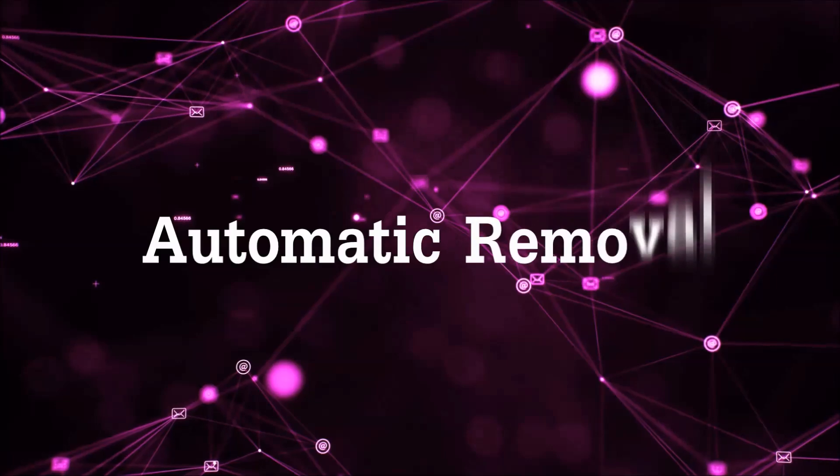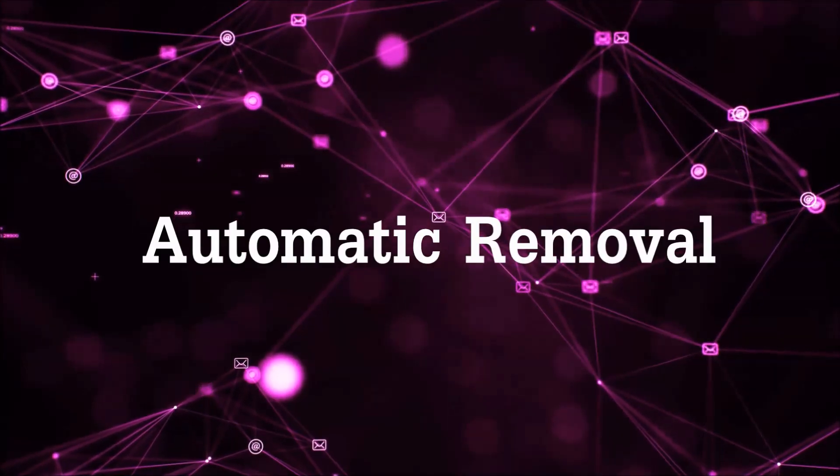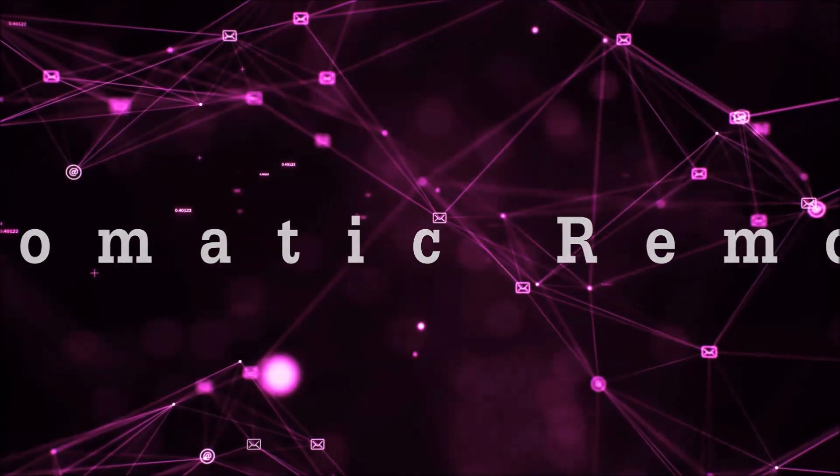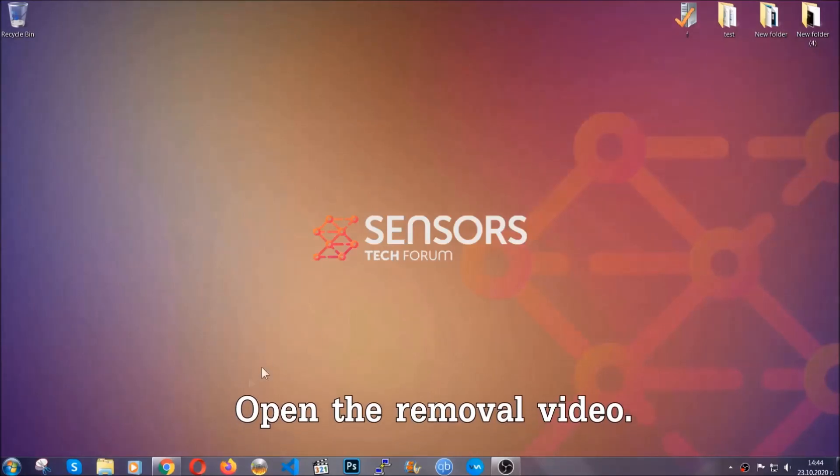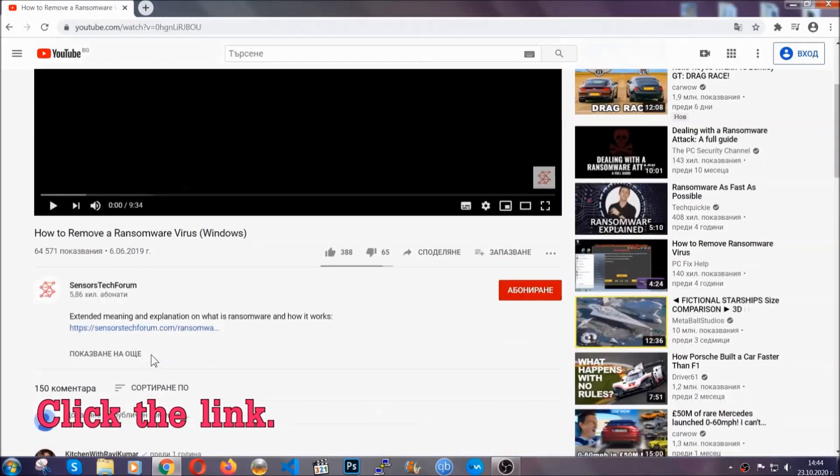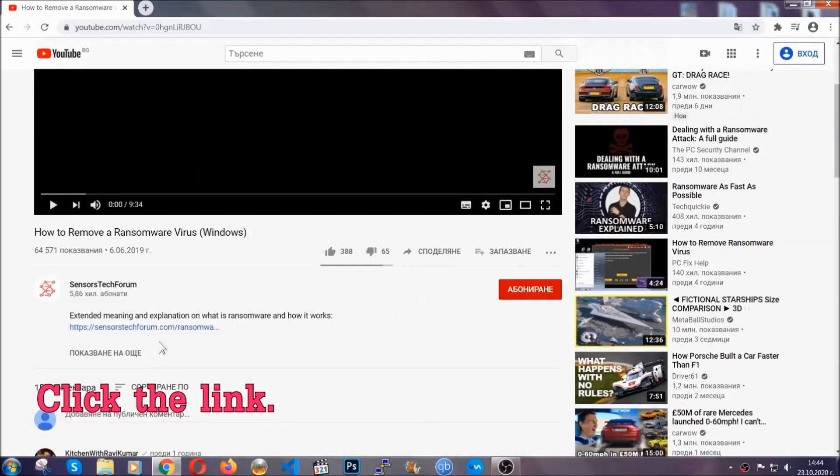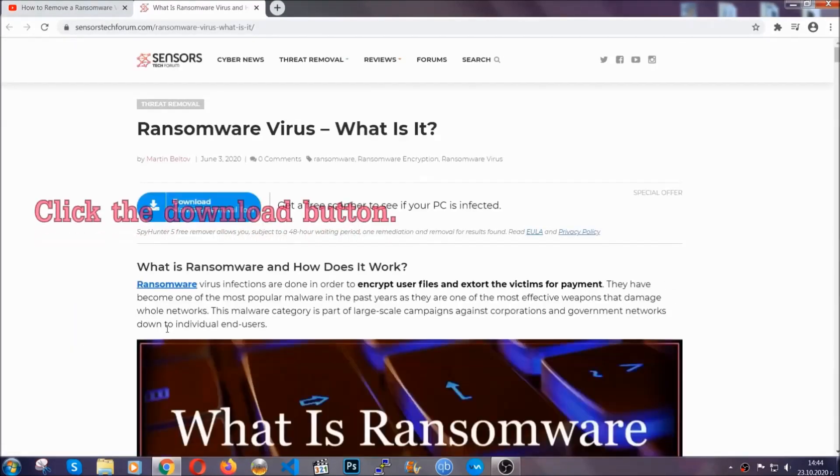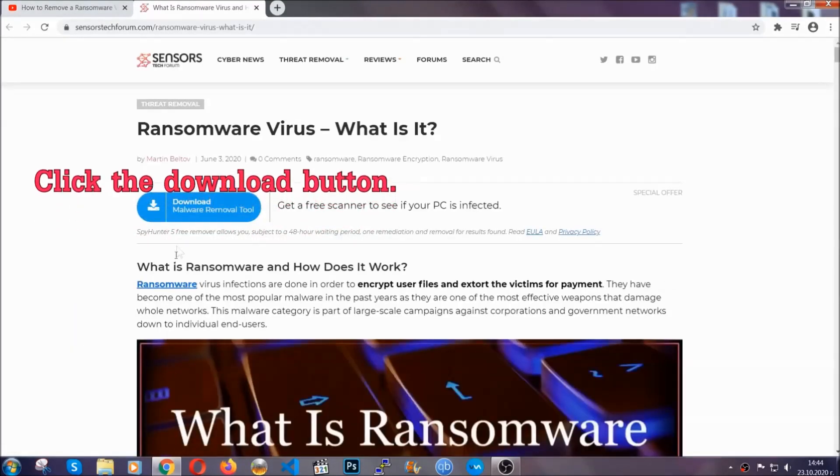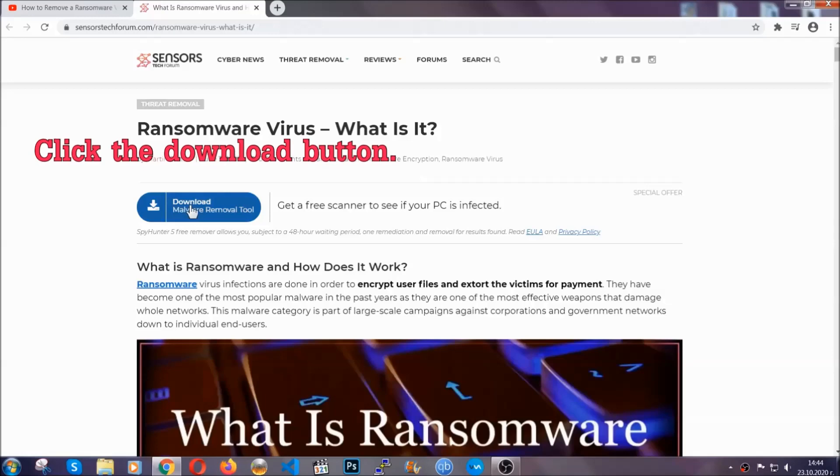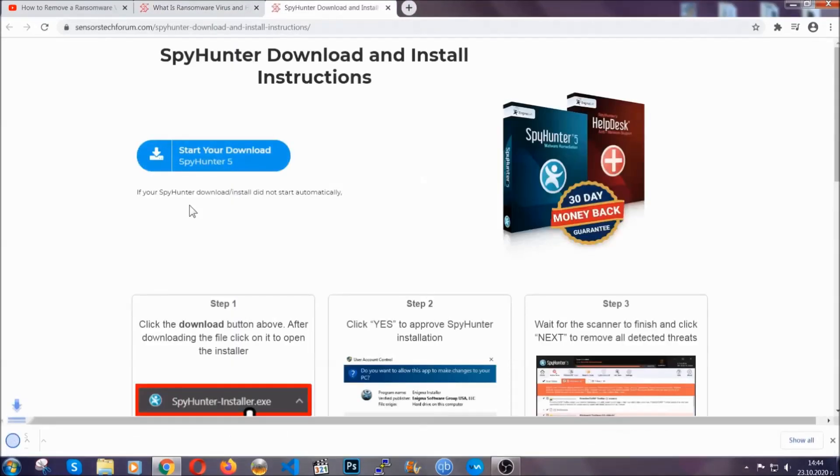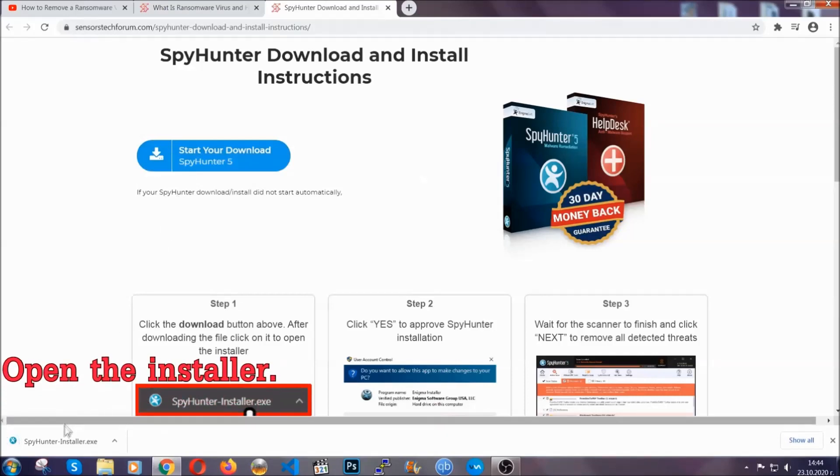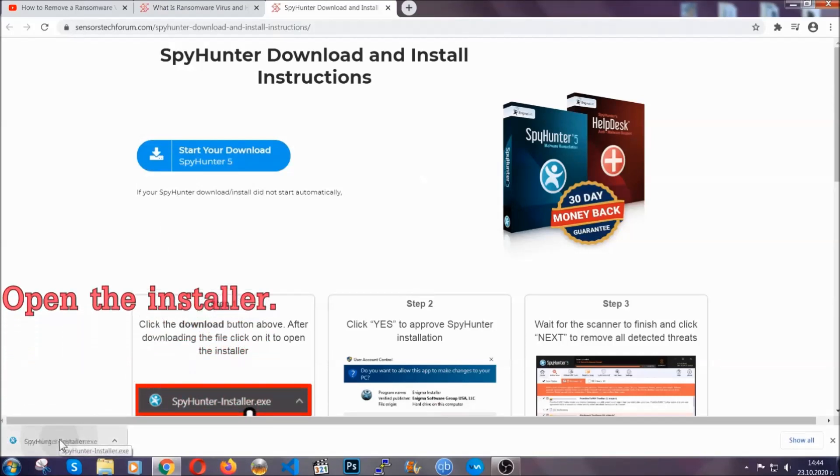For the automatic removal, we're going to be using an advanced anti-malware software which you can download by opening the video and clicking on the link in the description. It's going to take you through a removal article about the specific virus where you can find the download button, which you should click and it will take you to the download page where the download should start automatically and then you have to open the installer that you downloaded.